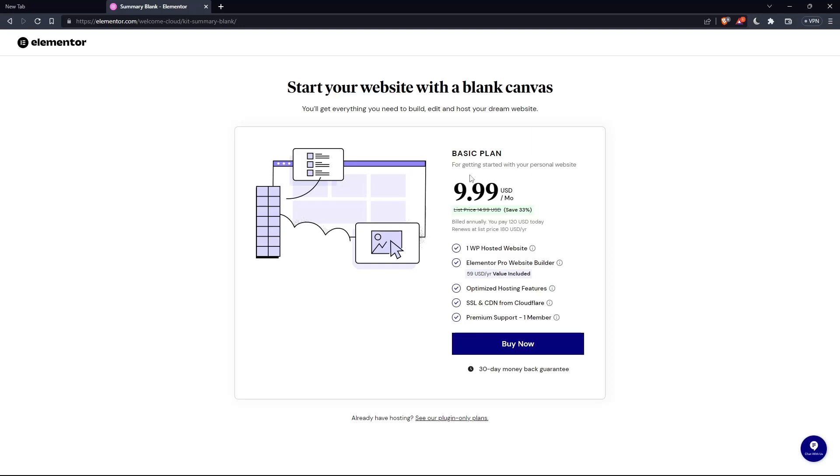But as you can see, they'll even ask you for the same price, which is the basic plan. Of course, you can click on this or if you already have a hosting, click at see our plugin only plans.